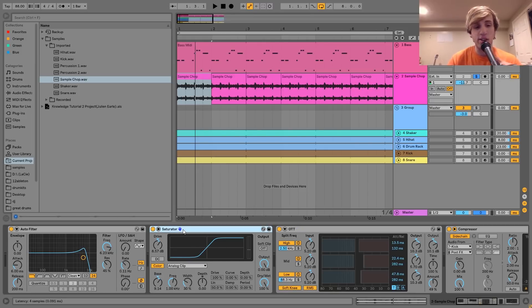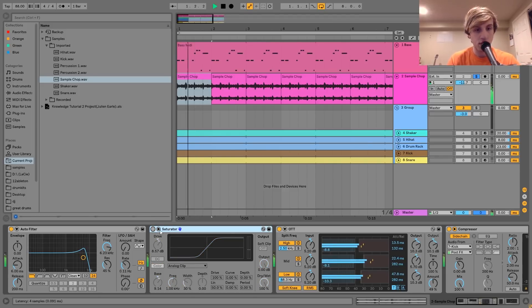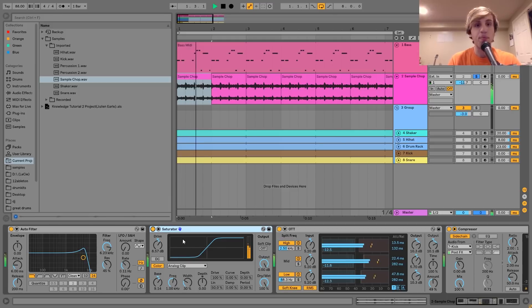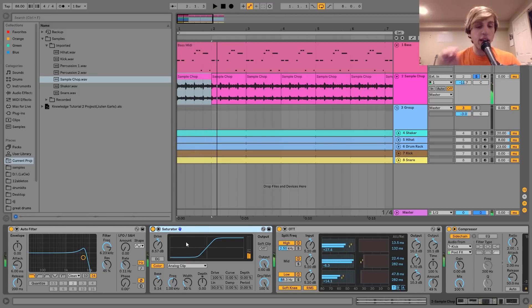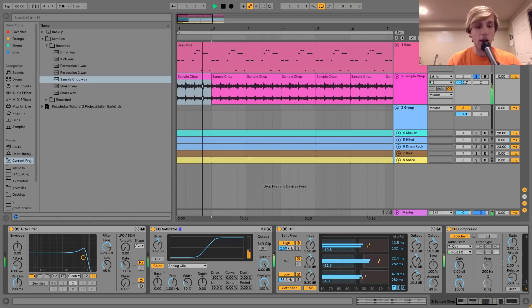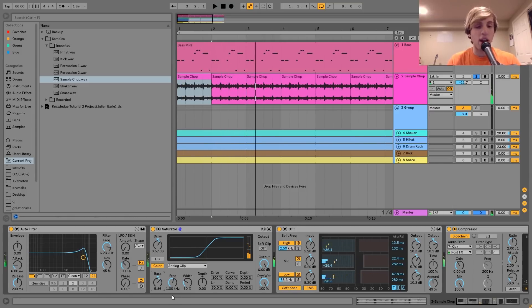After that I have the saturator, which is also pretty important for this kind of lo-fi sound. I turned the drive up a little bit and played around with the analog clip. If you turn up the bass frequency in the wave shaper, you can hear it's not quite there without it, but when you turn that up, that's how you really get that grit on top of the sound.